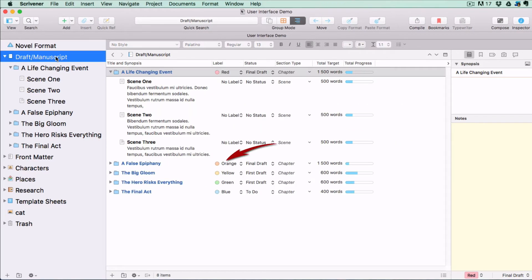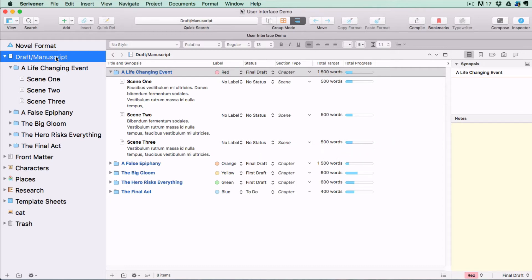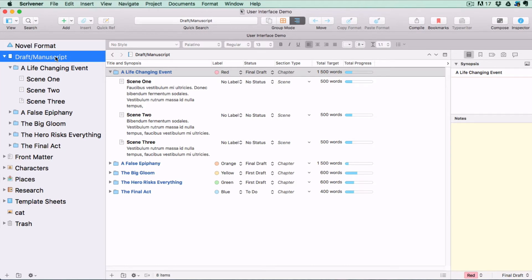I have set a few labels, status stamps, and word count targets so that you can see how useful it is to be able to see the status of your entire project at a glance. You can assign different criteria to your labels and status stamps.